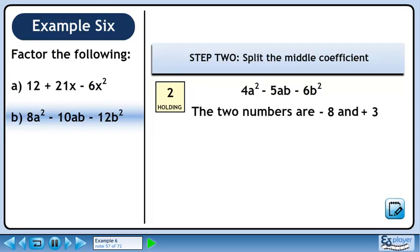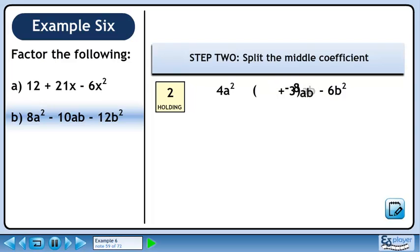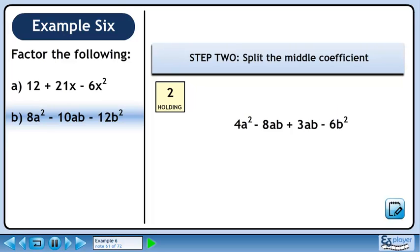Let's store the numbers in a sentence so we can retrieve them later. In step 2, we'll split the middle coefficient. Minus 5 is the same as minus 8 plus 3. Minus 8 times ab is minus 8ab, and 3 times ab is 3ab. The 4-term polynomial is 4a squared minus 8ab plus 3ab minus 6b squared.